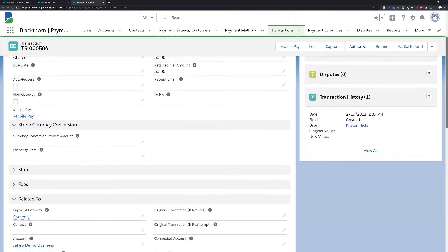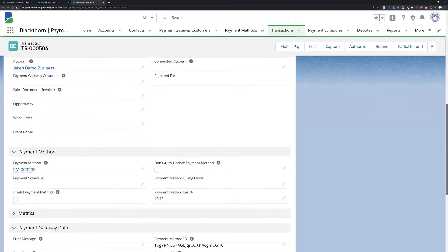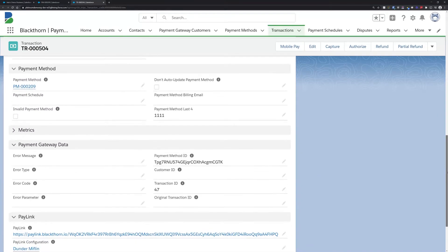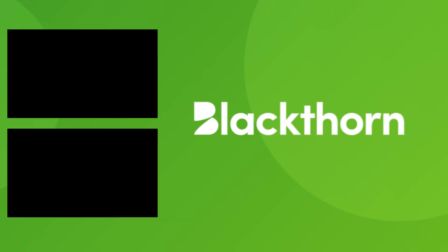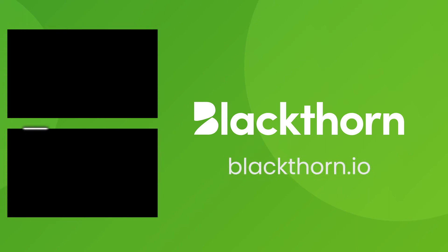To learn more about our new Spreedly integration and get it up and running for yourself, check out our documentation linked in the description of this video or find us online at blackthorne.io.